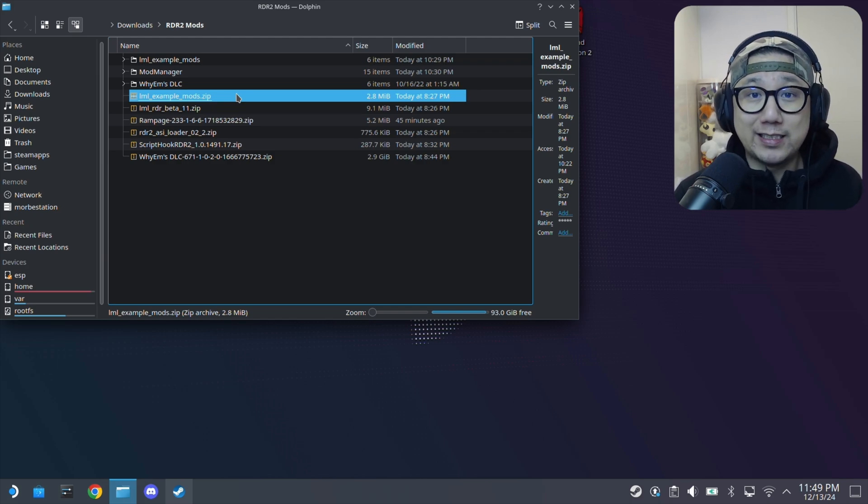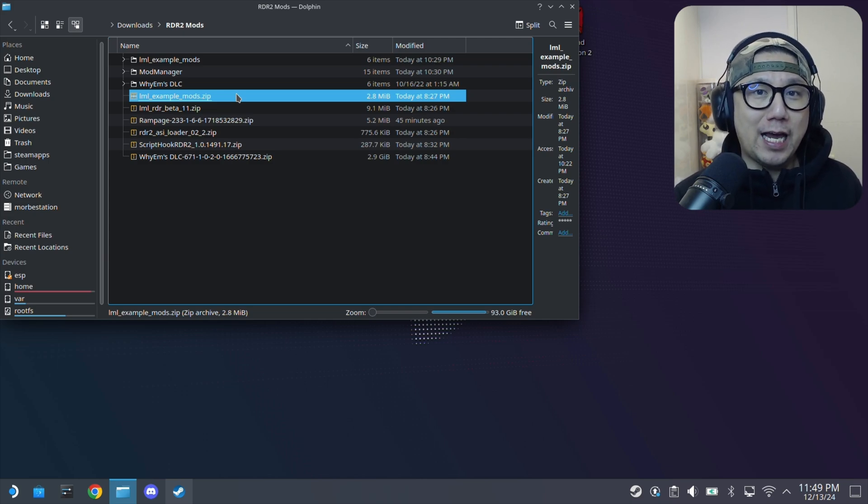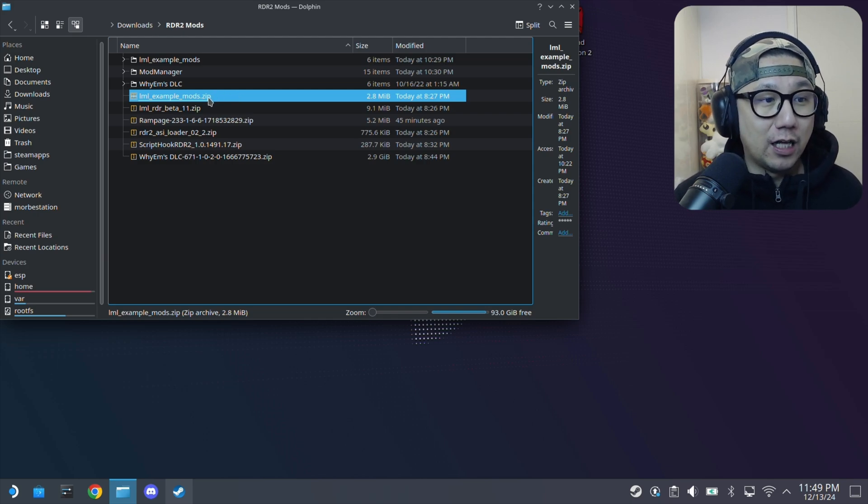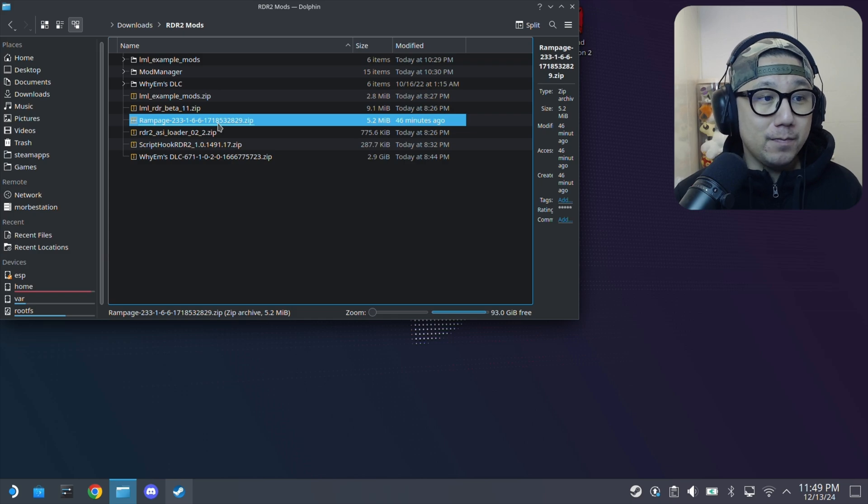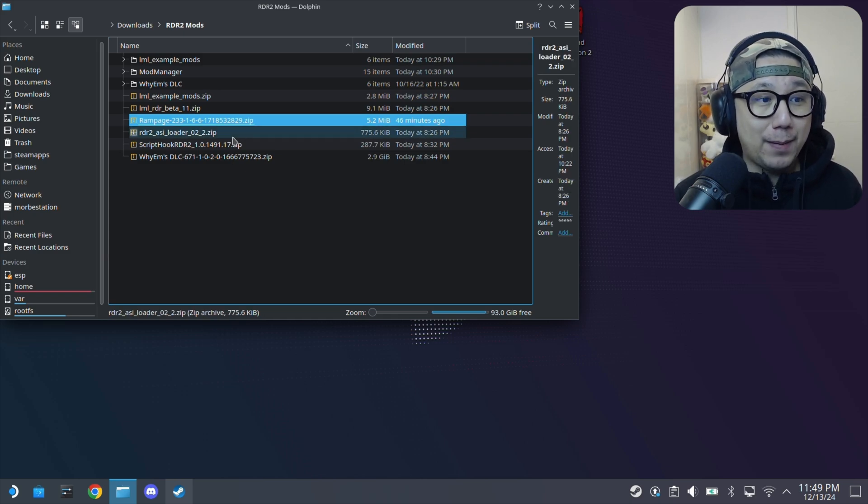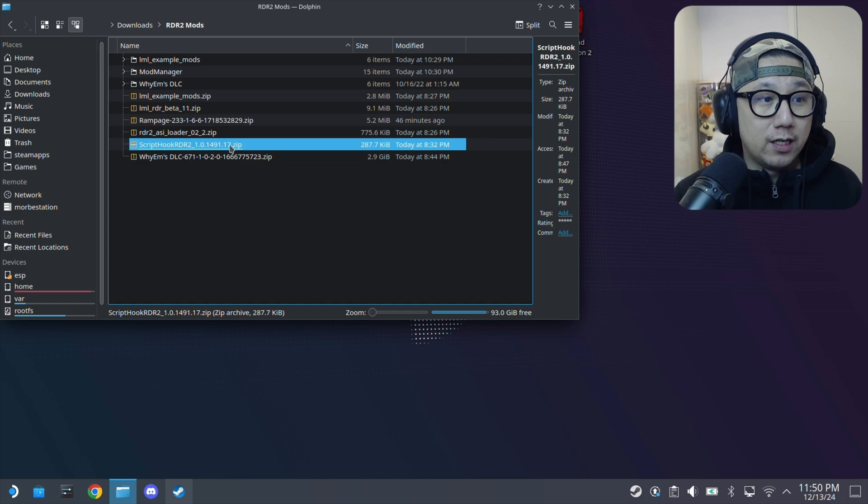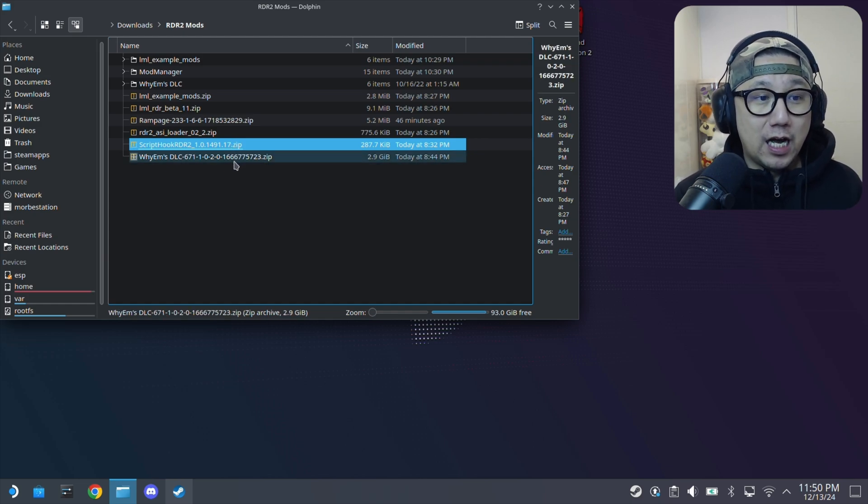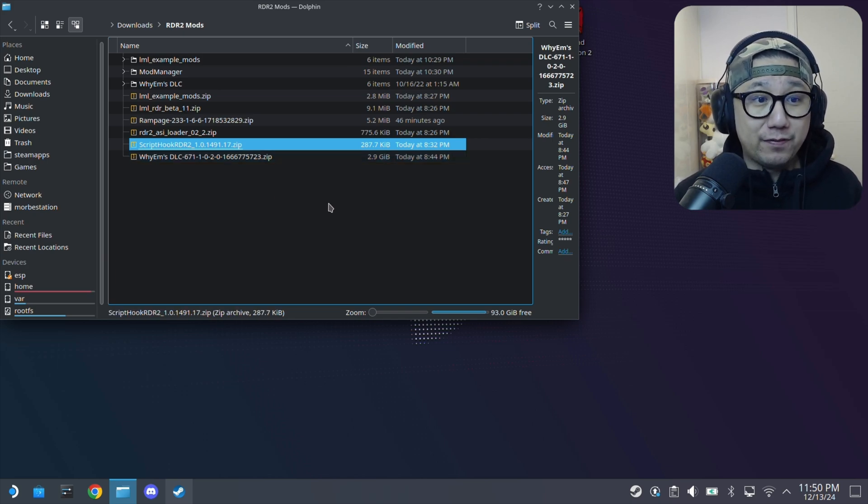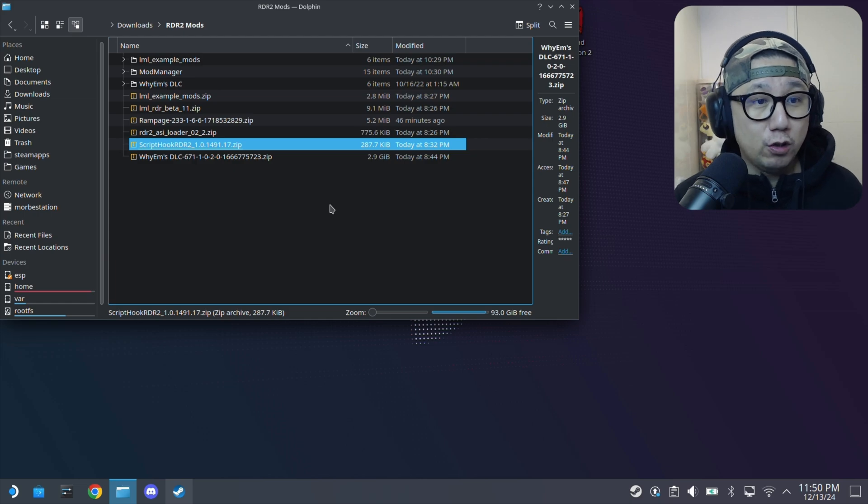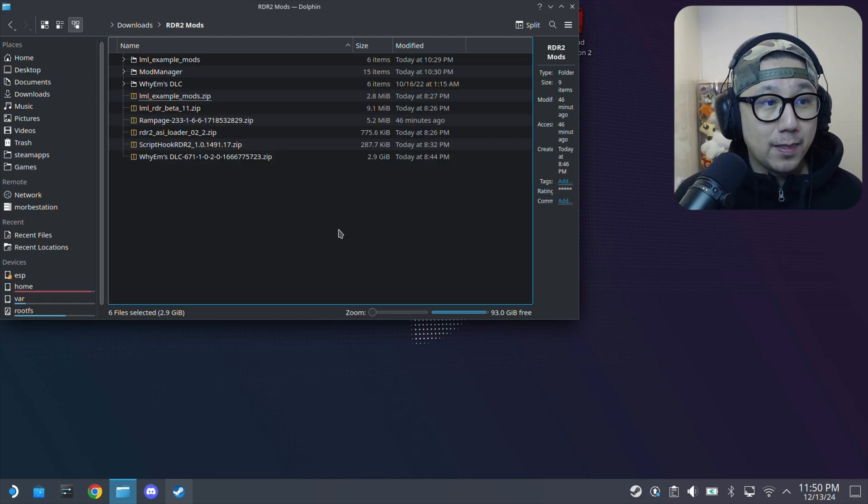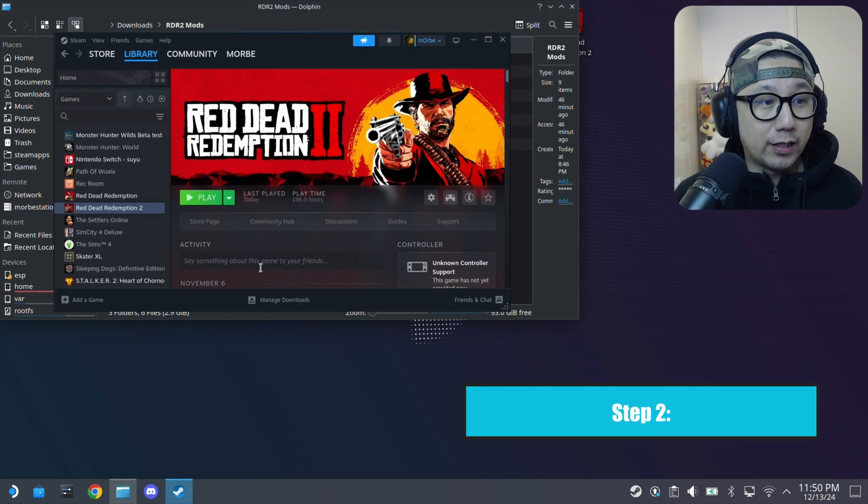I've also got LML Example Mods. This is not required but I like to use this because once I've installed Lenny's Mod Loader, I like to install the example mod because it changes the font of the game. So when I load up the game I know that it's working properly before I do anything else. Then I've got the Rampage Trainer and the ASI Loader that's required for Rampage and also Script Hook. And then YM's DLC, that's the mod that I've been showing you with the new hairstyles, wardrobe, saddle stuff like that. It's a big file, 2.9 gigabytes. Make sure you download all these, links are in the description.